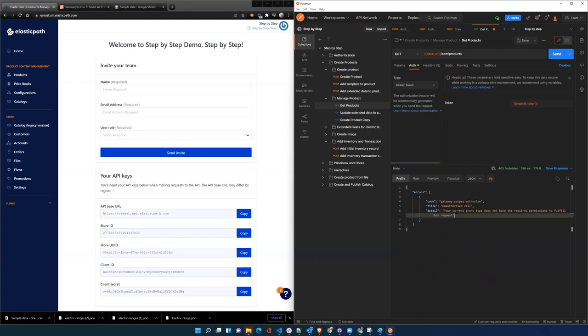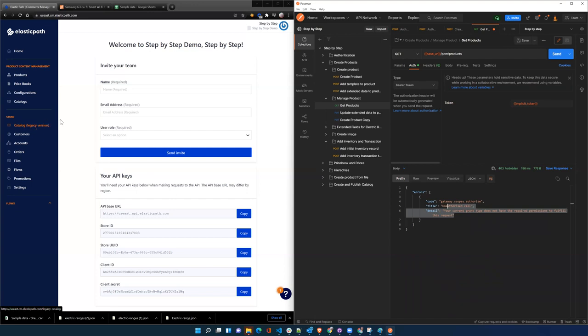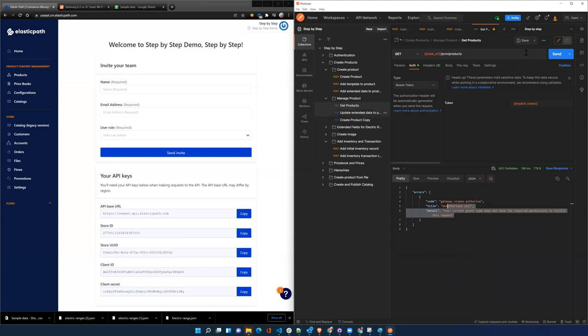In the old version, the legacy catalog version, you could call the API with the implicit token and you would just get - because there's only one way to get products. The new endpoint for PCM doesn't even allow the implicit token to get those products.